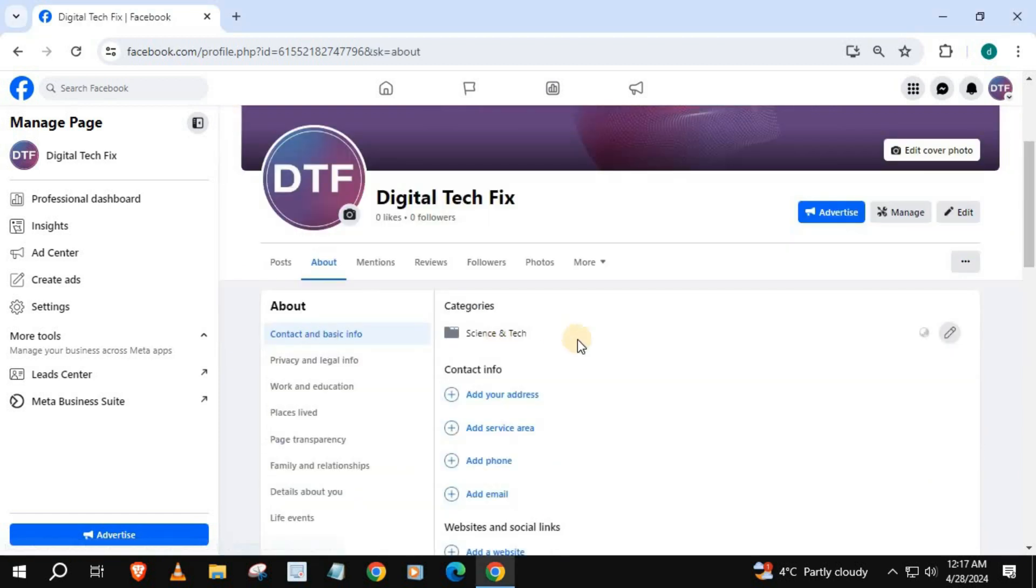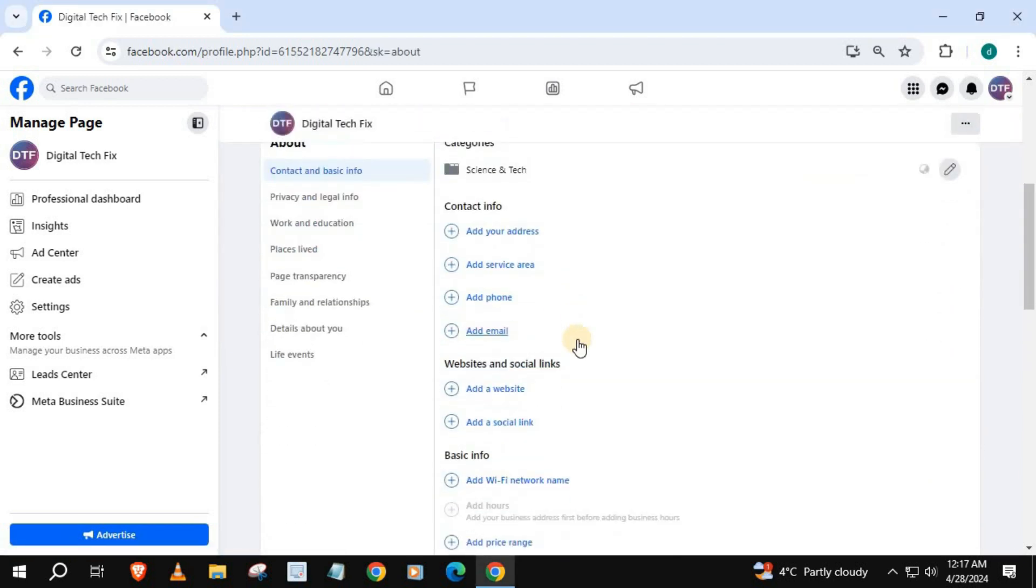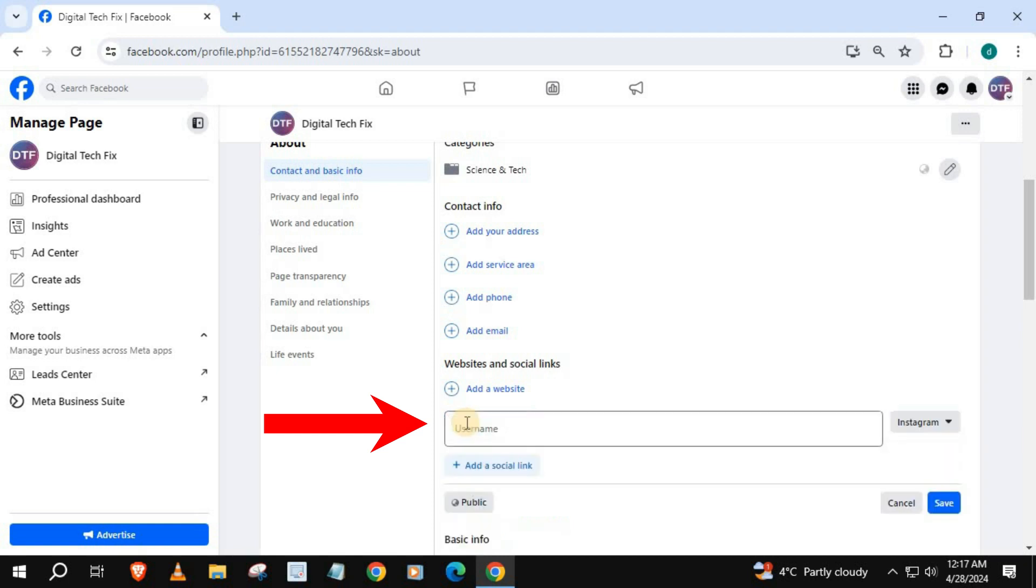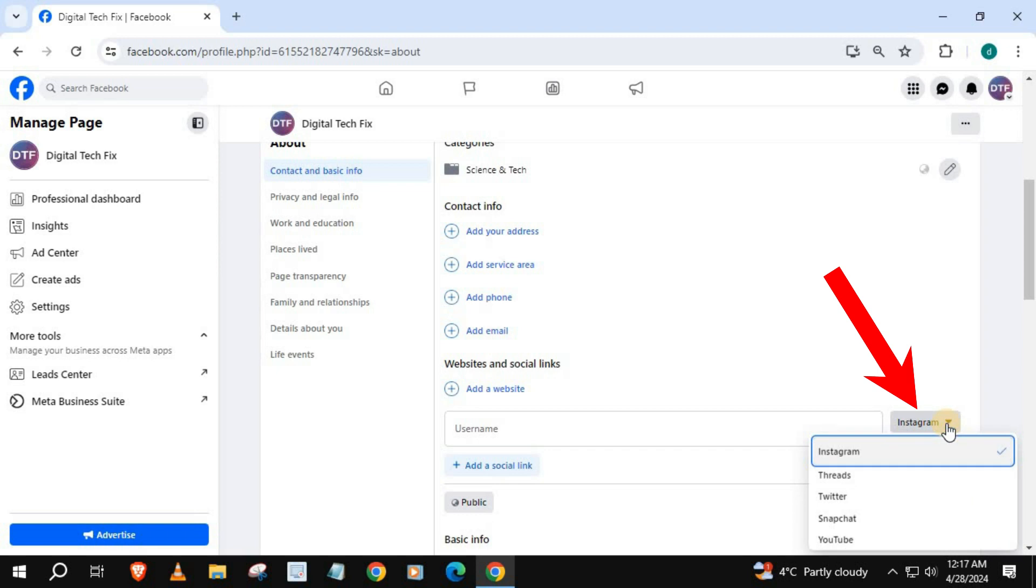Scroll down and push on Add a Social Link. Press it again. Come over to this drop-down menu and select Threads.